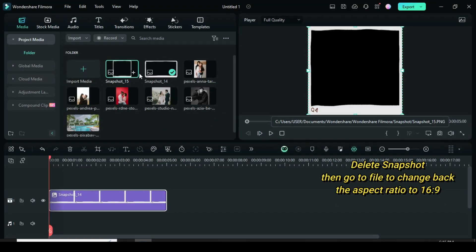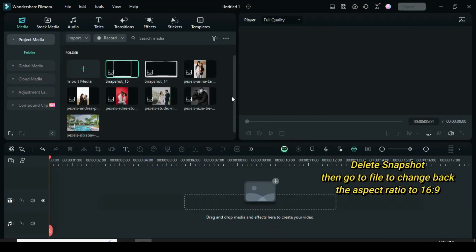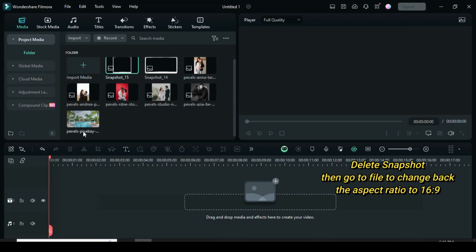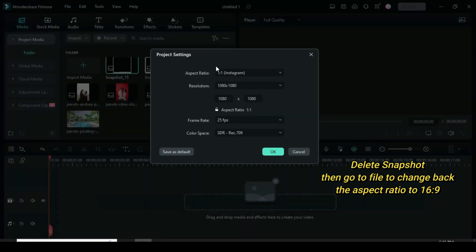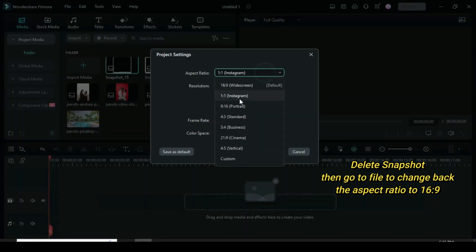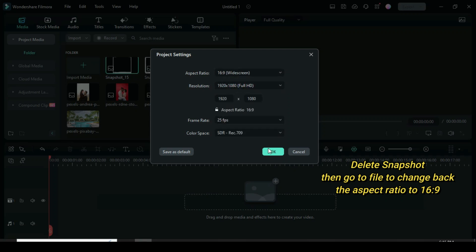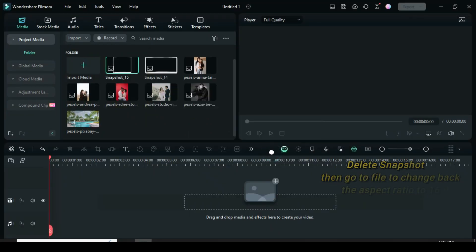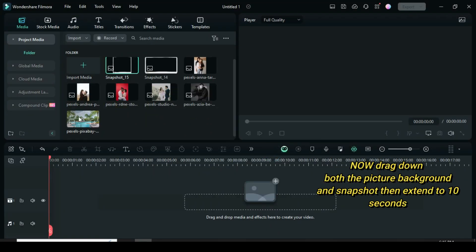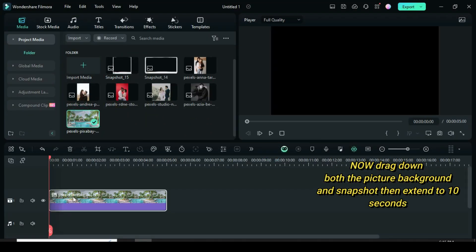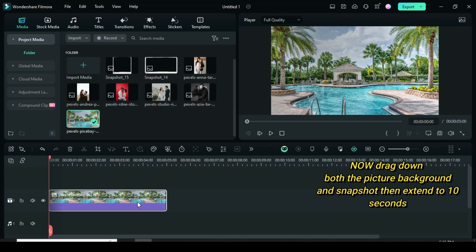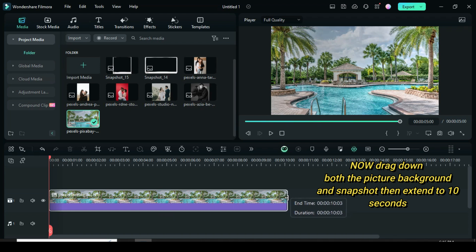Delete the snapshot, then go to the file to change the aspect ratio back to 16 to 9. Now drag down both the picture background and the snapshot, then extend to 10 seconds.